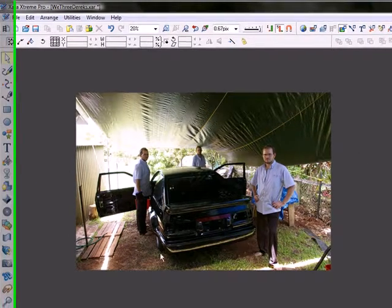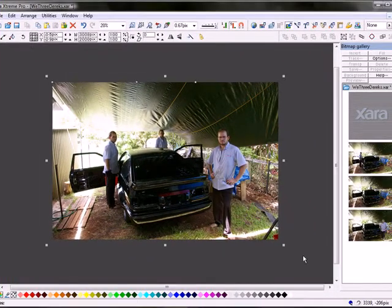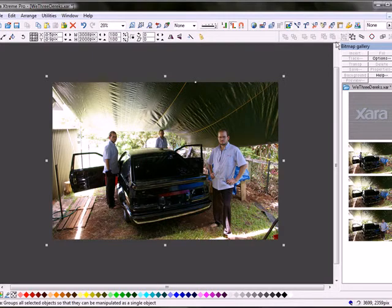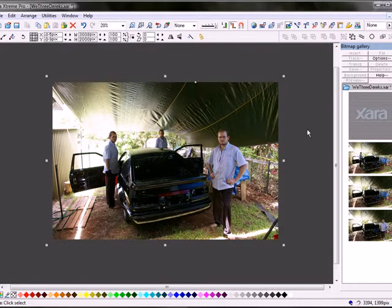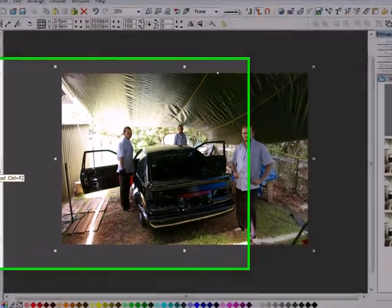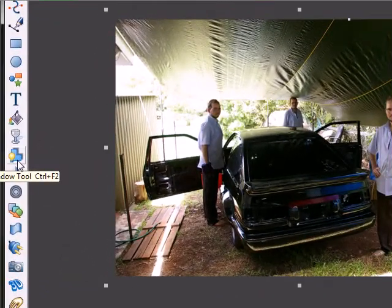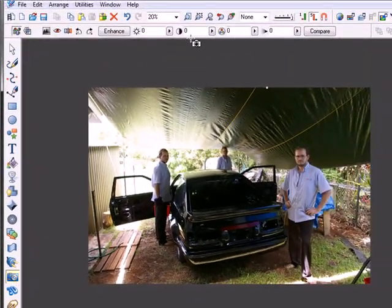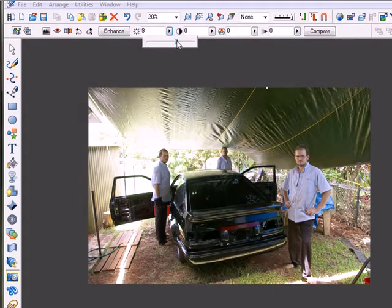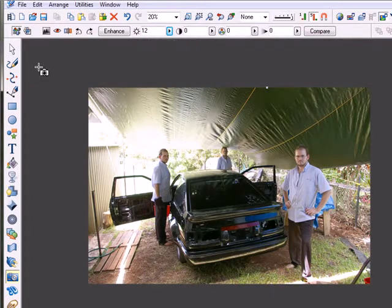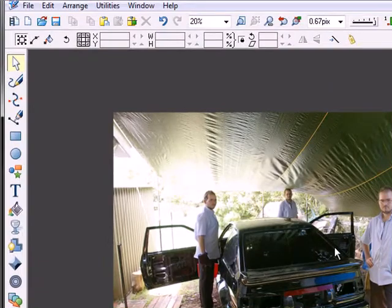And there you have it basically. Select it all, group it. Might want to brighten it a little bit perhaps, so we'll go to the photo tool here and select our brightness control, bring it up a tad.